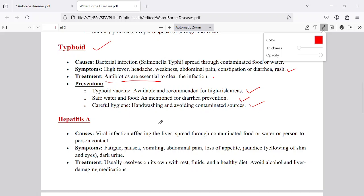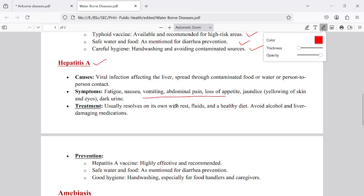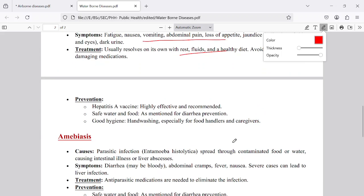Hepatitis A is another dangerous disease caused by contaminated water and food. It is a viral disease, and the virus causes damage to the liver. Prevention is the most important method: drink clean water, eat safe and clean food, and follow hygienic practices such as washing hands before eating food.